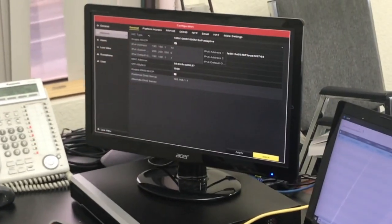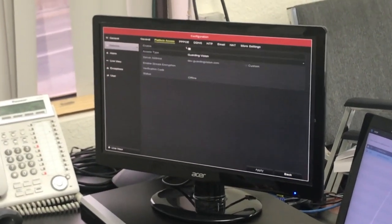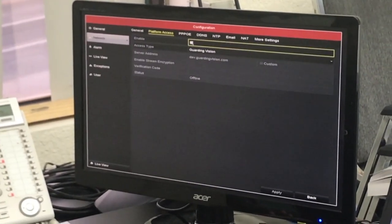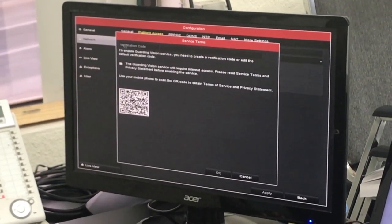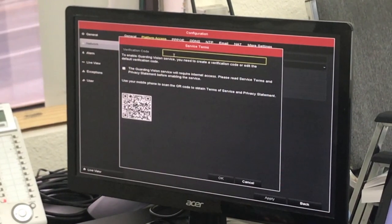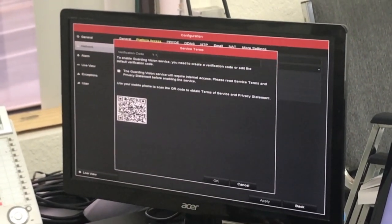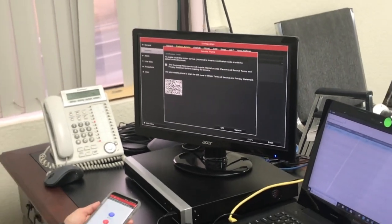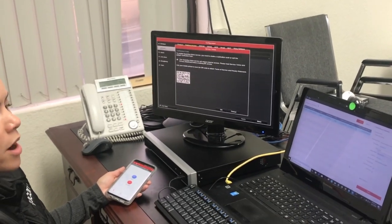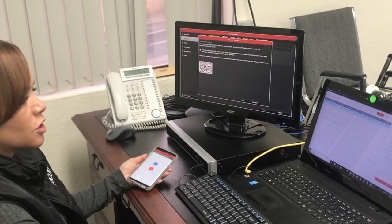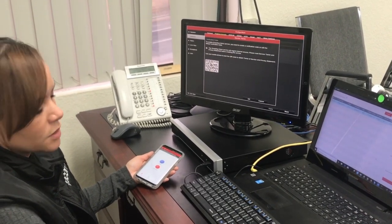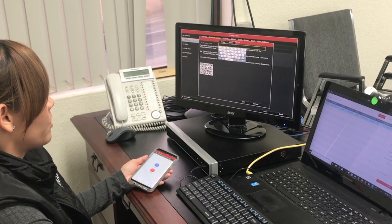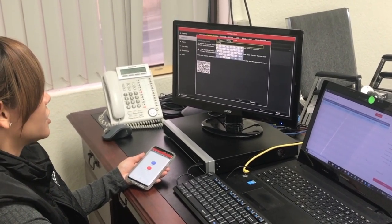Tap here. This is very important: you have to input your own verification code in order for the device to be online. Go ahead and check this. This is the Guarding Vision service. Web service required. Internet services. Please read the service terms and privacy statement before enabling the service.